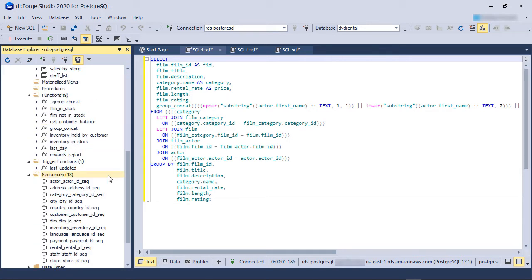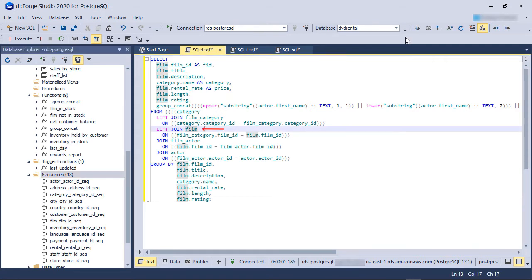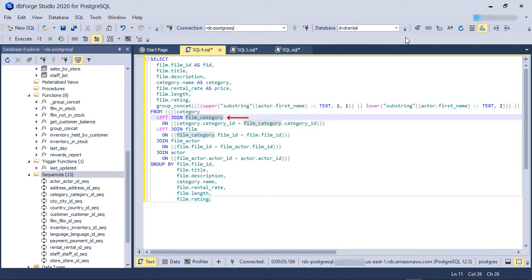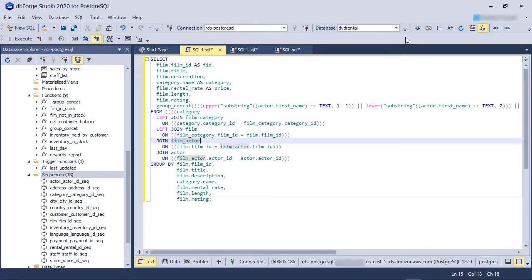Here, we are running a query from one of the views. This query joins three primary key tables called Film, Category, and Actors. The two foreign key tables are called Film Category and Film Actors. We are going to profile this query and see if there is anything we can tune to improve its performance.